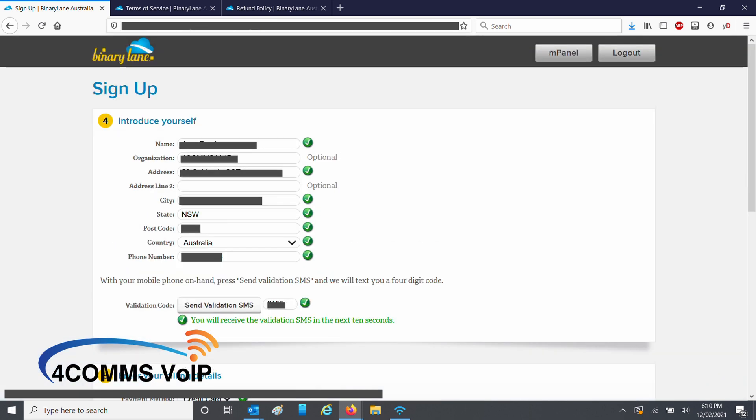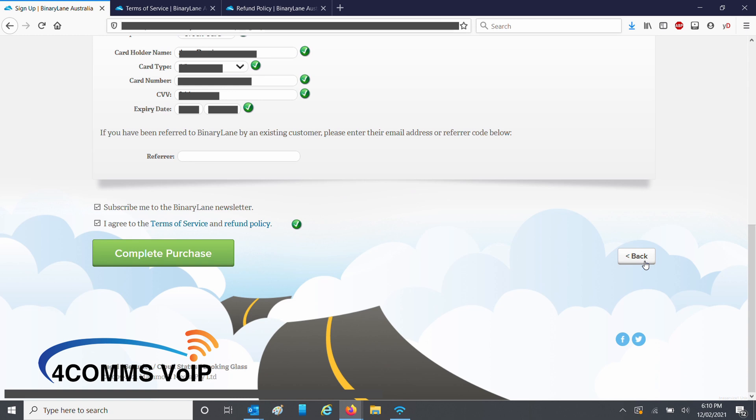Fill out the rest of the form and continue with the payment details below. Once you're done, click on Complete Purchase. Just be aware the system does take a dollar out of your account straight away, just to confirm that the credit card is correct.